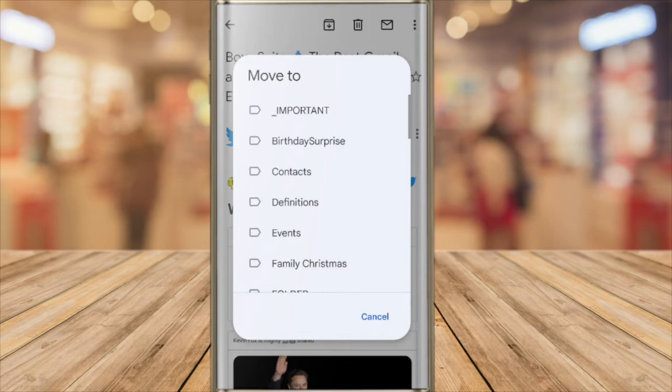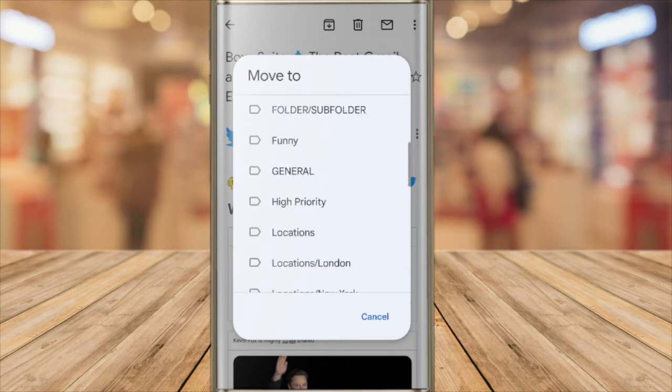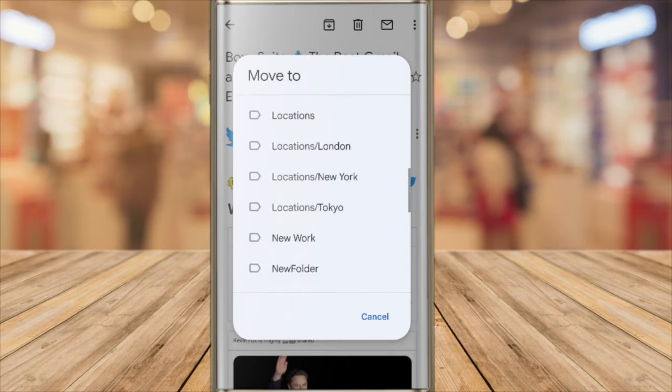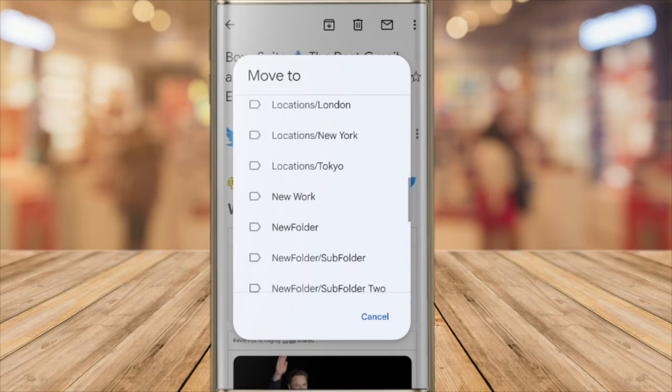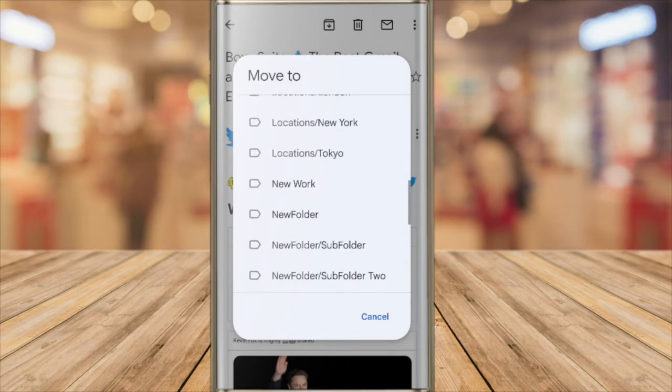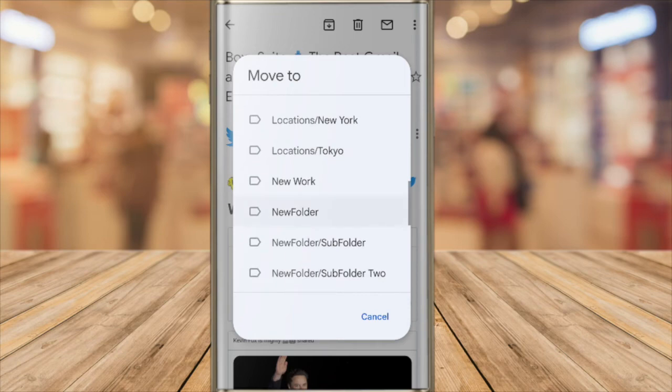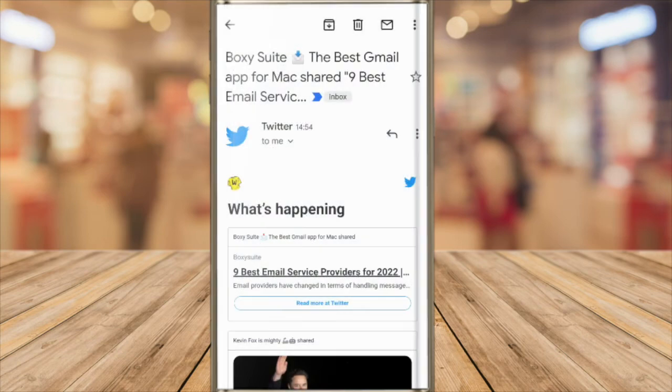A new box then pops up with a list of all the available folders in my Gmail account that I can move an email to. I'll scroll down that list until I find the folder I'm looking for and I'll tap on it once to choose it.